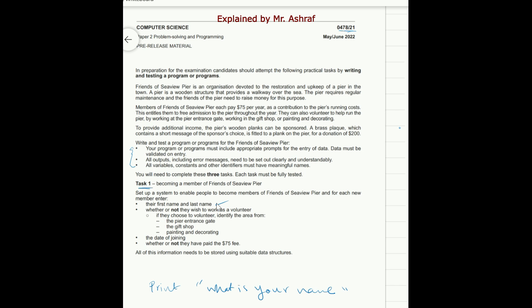Whether or not they wish to work as a volunteer. Also if they choose to be a volunteer, enable area from the peer entrance gate, the gift shop, painting and decorating. So the volunteer will choose to work on one of these areas. Also you must accept and store the date of joining, whether or not they have paid 75 fees. So every member must pay the 75 fees and you must also accept the input of 75 fees or not. All of this information need to be stored using suitable data structure.